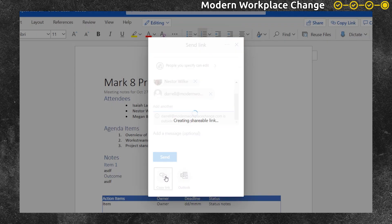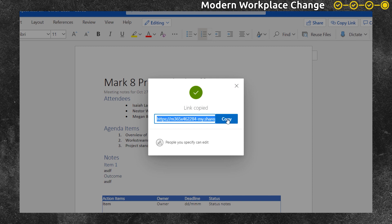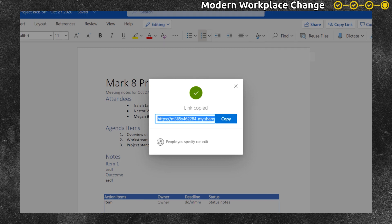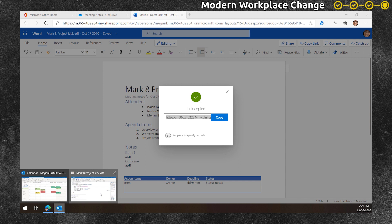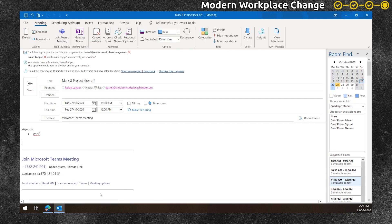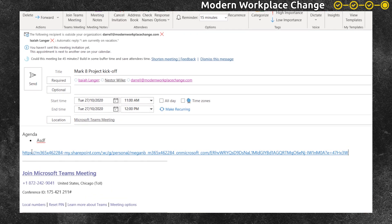Megan copies the link rather than sending a message from here. By copying the link and taking it and pasting it into the meeting invite, then it's easier for everyone to find the link to the meeting notes before, during and after the meeting.